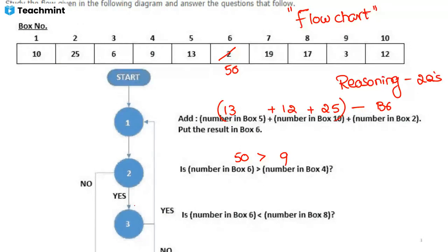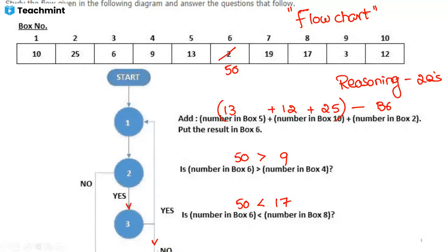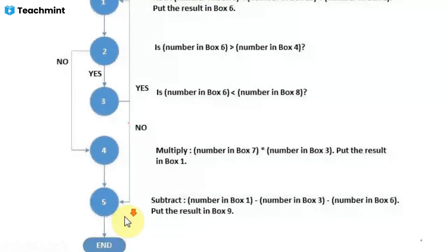The next condition: is the number in box 6 less than the number in box 8? No. If yes, we would go back and repeat; since it is no, we move to the next step. After completing the third step, we move directly to the fifth step — no need to go to the fourth step.